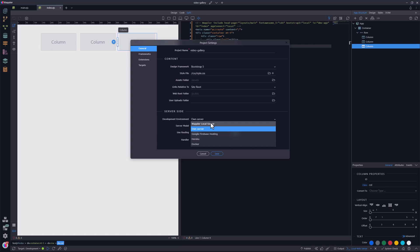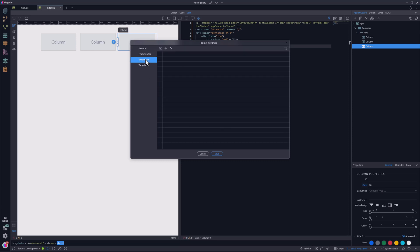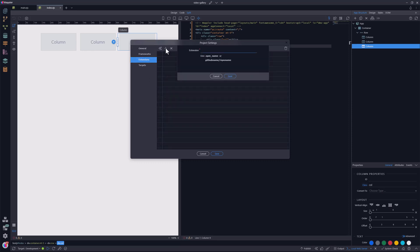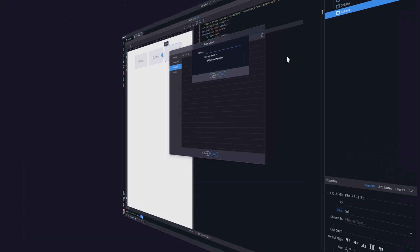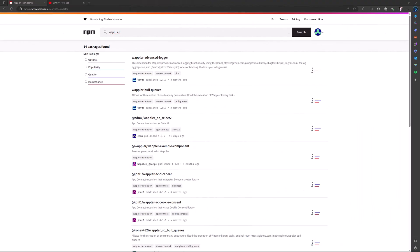This project makes use of a custom component that plays YouTube videos in a modal. The custom component is added to Wappler by means of an extension. To add an extension, I select the extensions tab. Here I am asked for the name of the extension. To get the name of the extension, I go to the NPM registry site where we find the Wappler repository. I will leave the link to this repository below to make it easy for you to find.